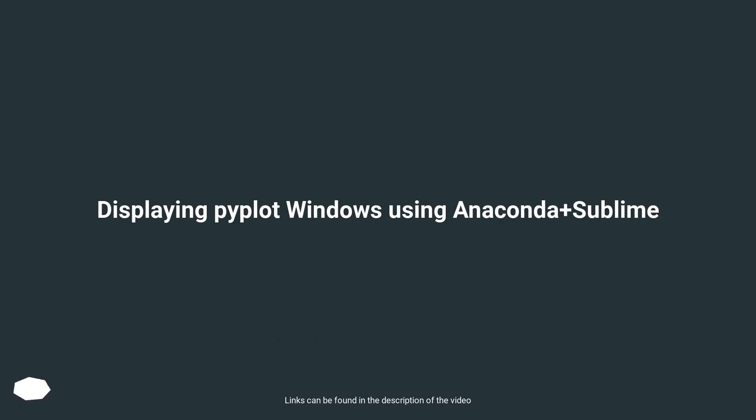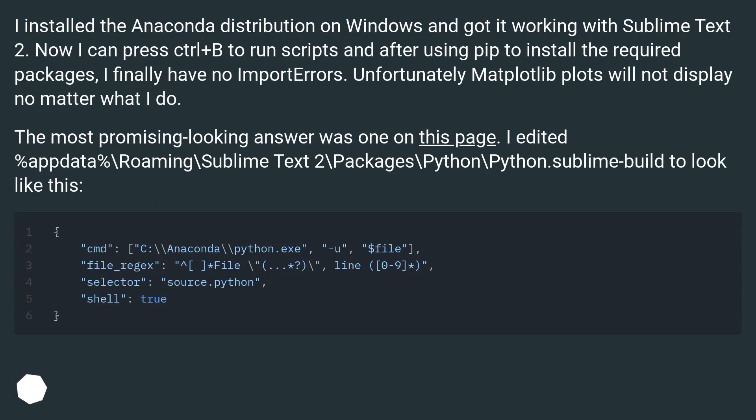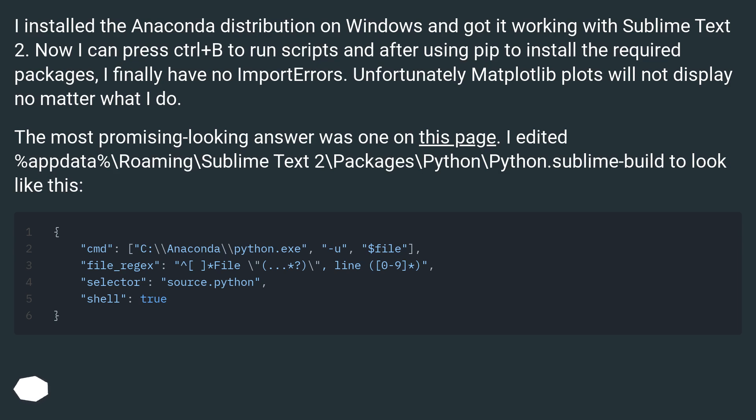Displaying matplotlib windows using Anaconda plus Sublime. I installed the Anaconda distribution on Windows and got it working with Sublime Text 2. Now I can press Ctrl+B to run scripts and after using pip to install the required packages, I finally have no import errors. Unfortunately, matplotlib plots will not display no matter what I do.